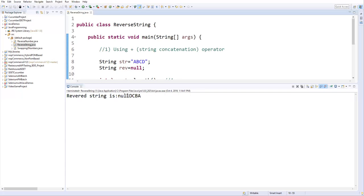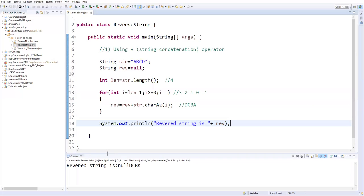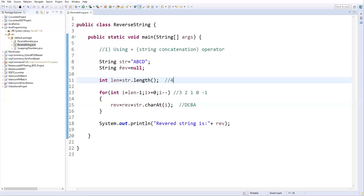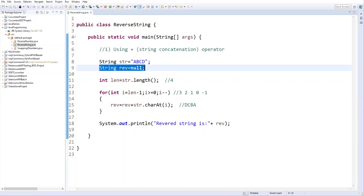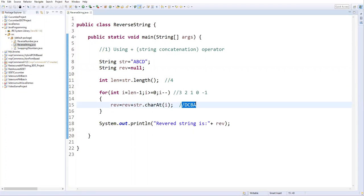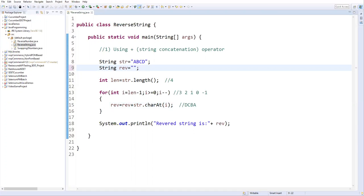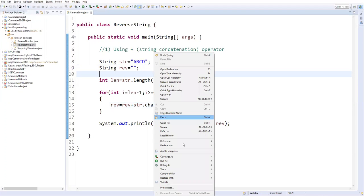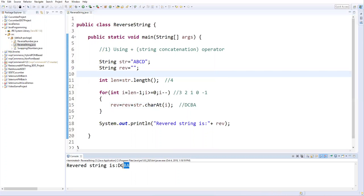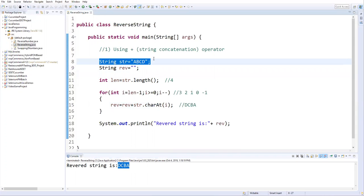The output shows null and DCBA — we should not print null. This happened because we initialized reverse as null, so it concatenated null with the characters. The fix is to initialize reverse as an empty string instead of null. After making that change and re-running, it now gives just the reverse value DCBA. This is how we write the logic to reverse a string using concatenation.